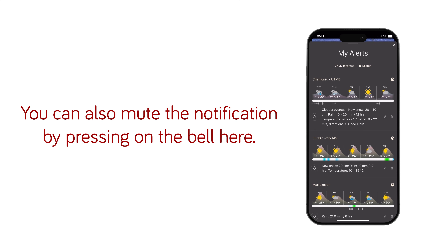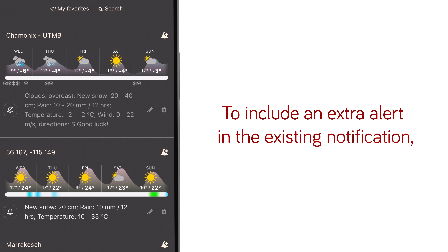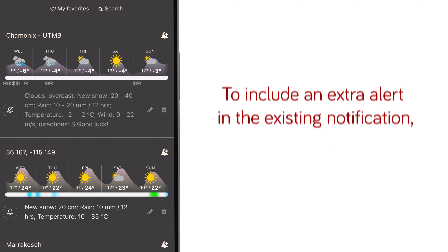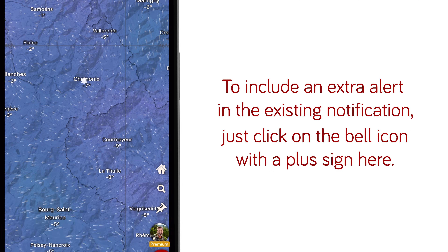You can also mute the notification by pressing on the bell here. To include an extra alert in the existing notification, just click on the bell icon with a plus sign here.